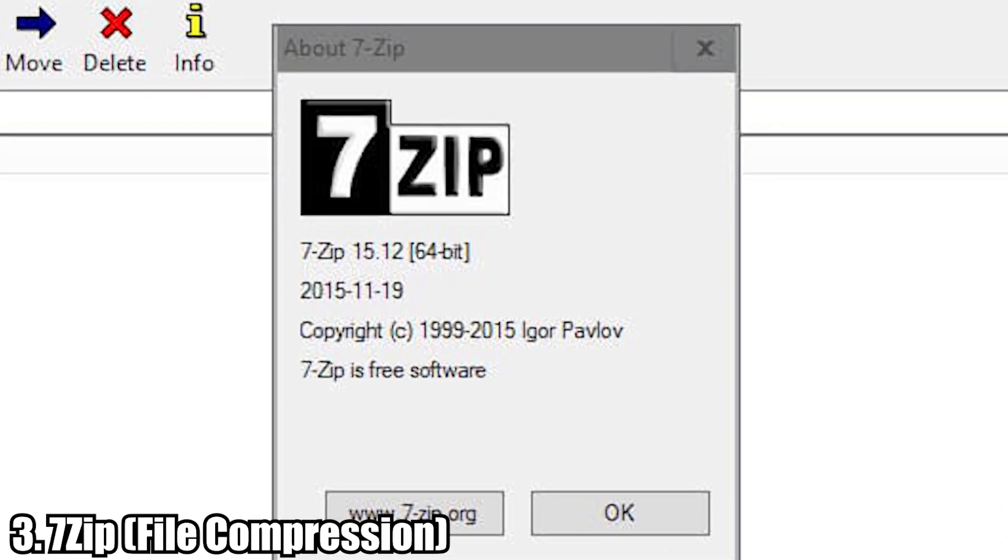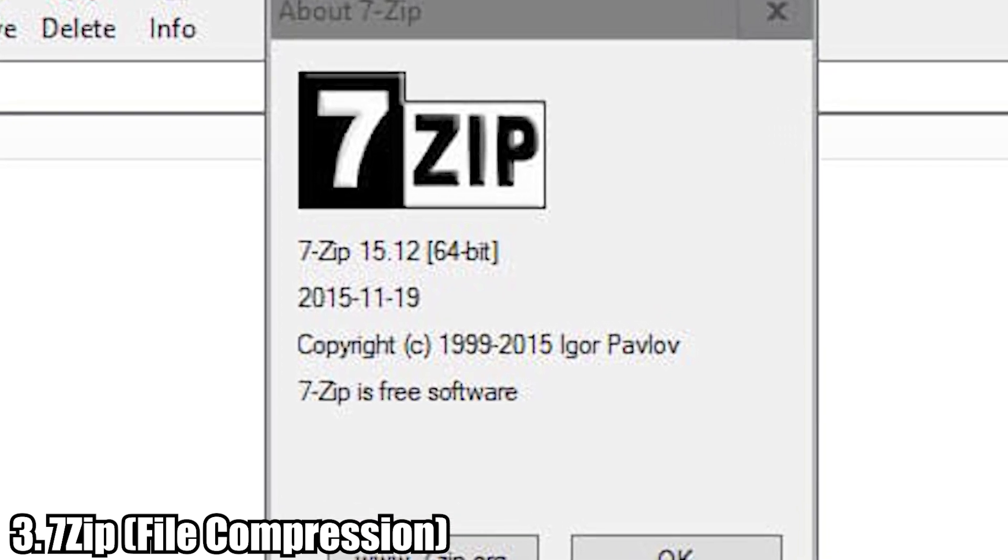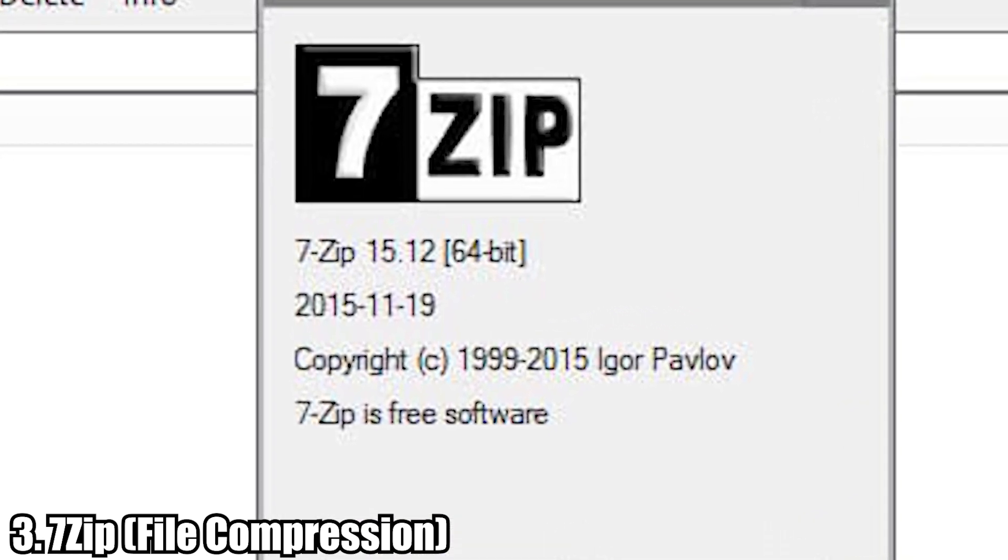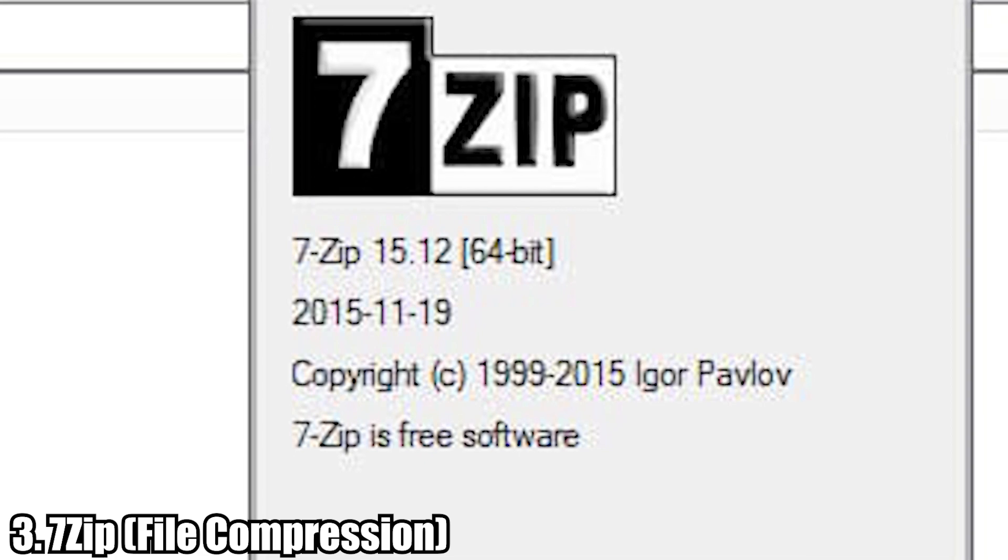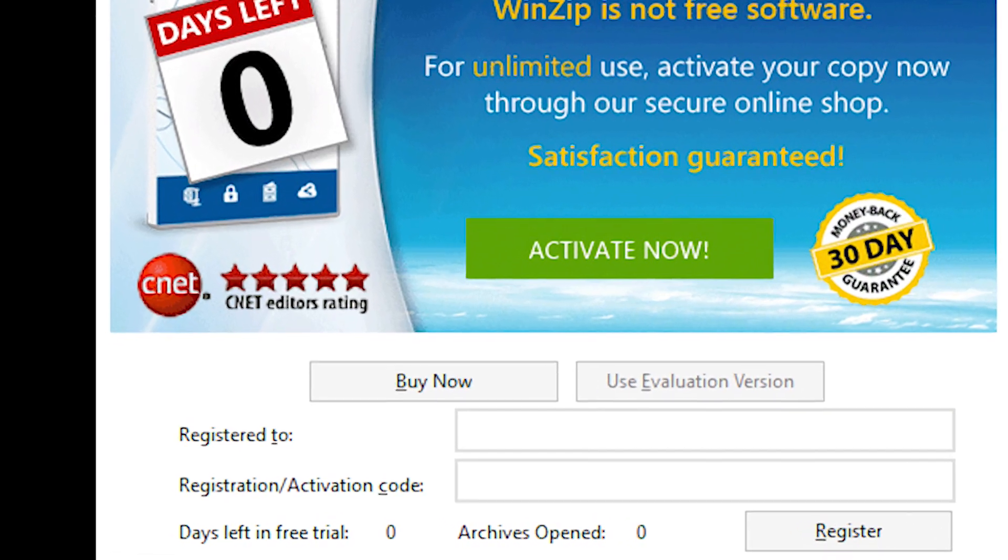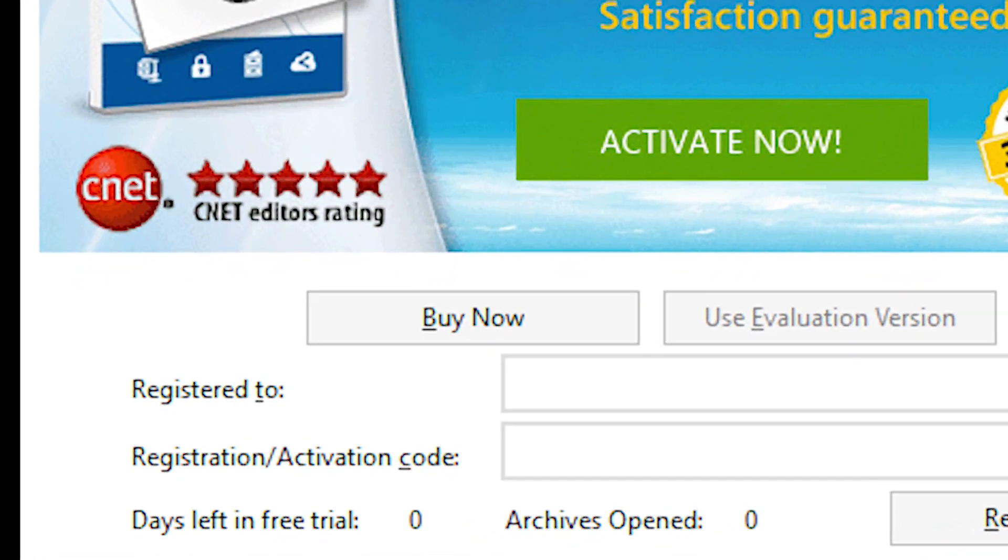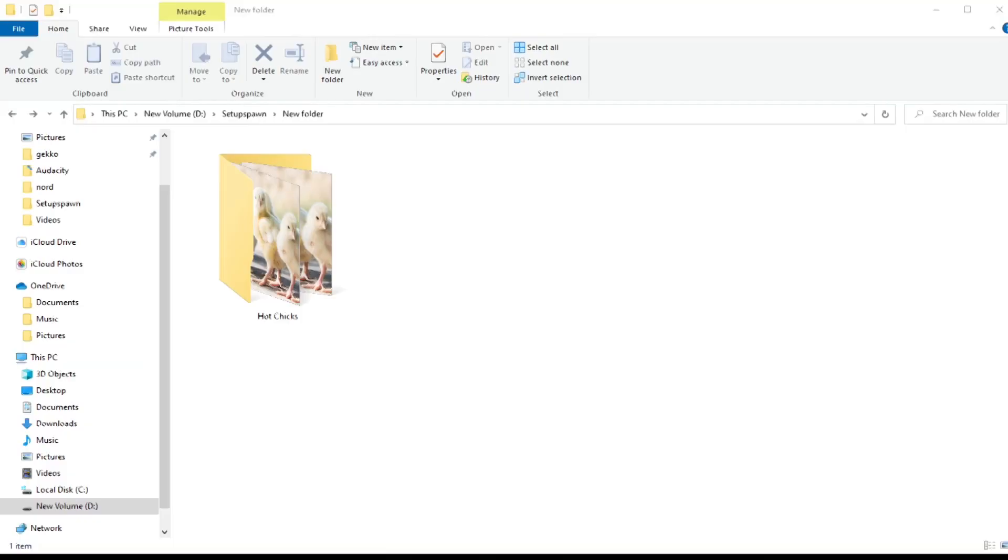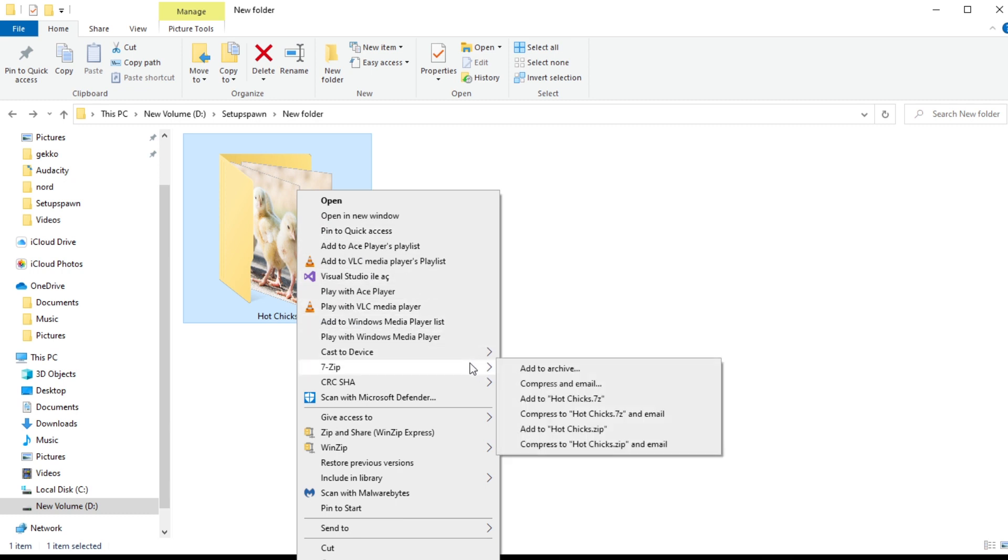Number three is something I'm sure all of you have heard about already, but if you haven't, it is called 7-Zip. Long gone are the days of using the trial versions of WinRAR and WinZip to unzip folders. You can now download 7-Zip for free to get access to the same features.